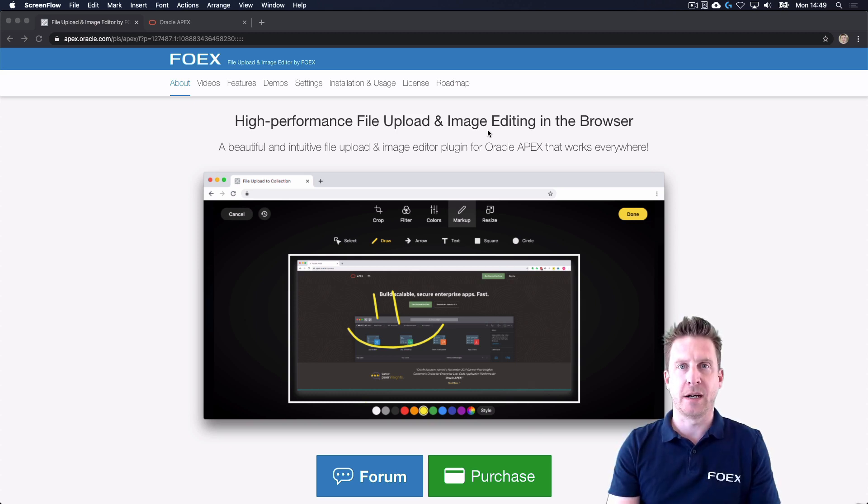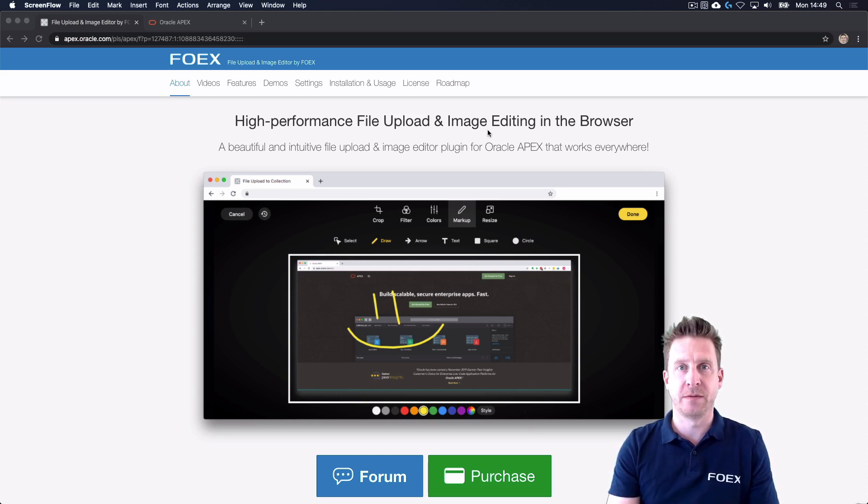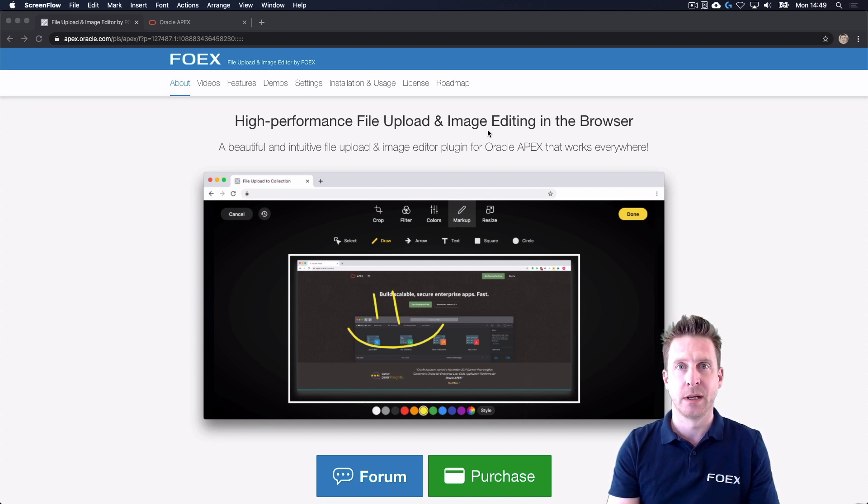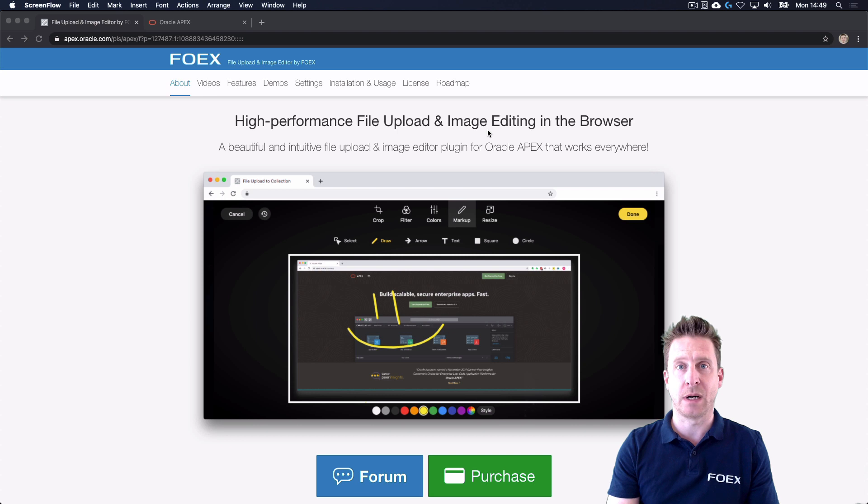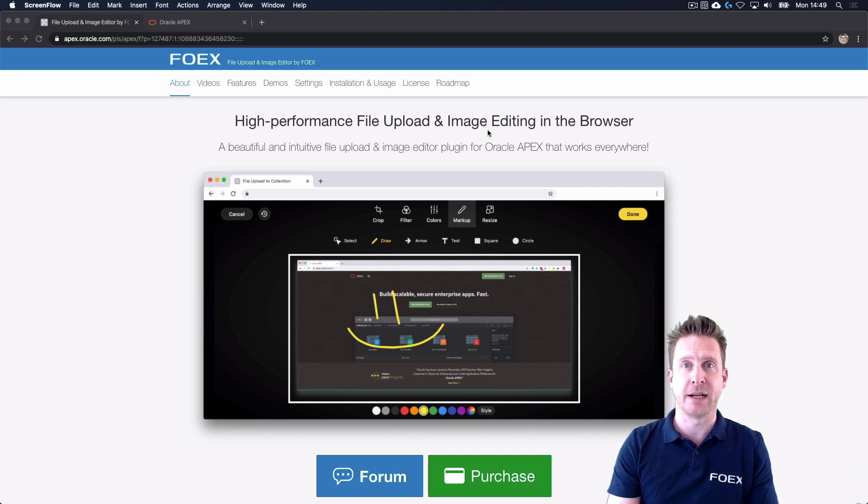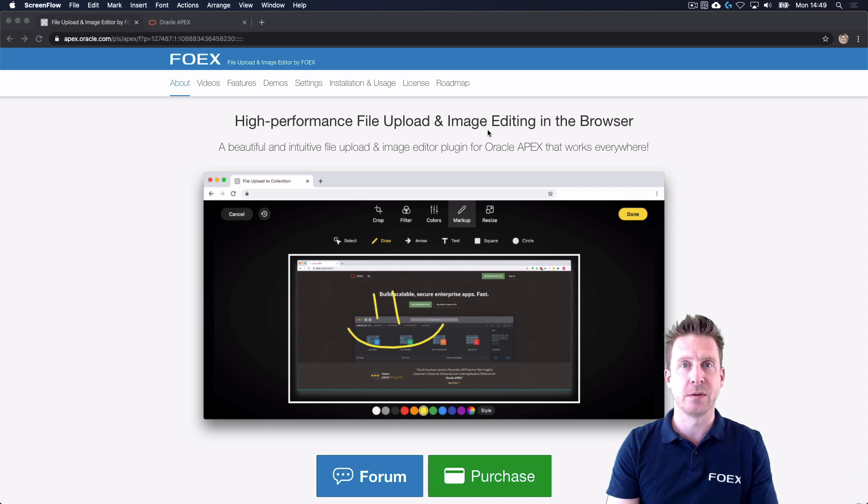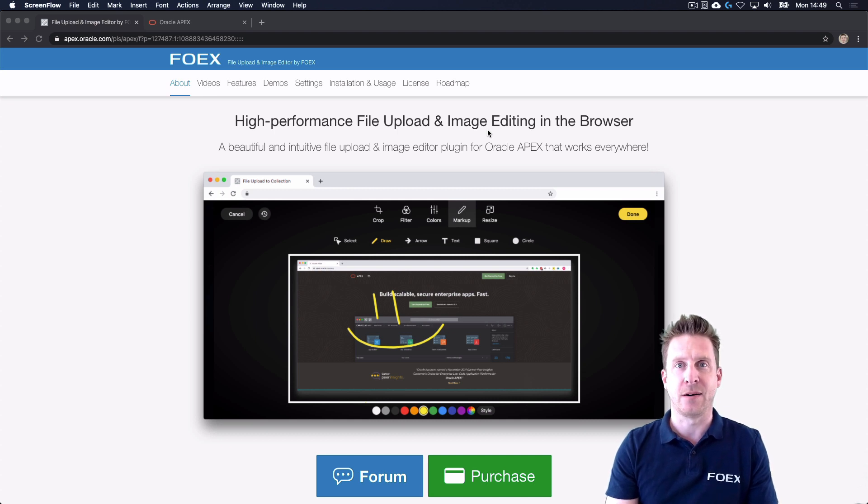Welcome to the file upload and image editor plugin by FOAX. It is a very easy to use region plugin which enables you to upload files, and if that file you upload is of any image type, you can also enable editing of that image client-side.